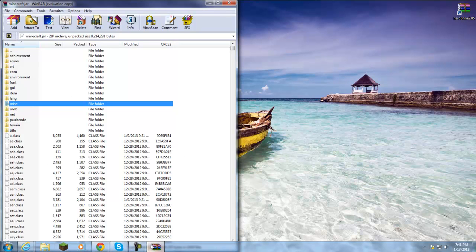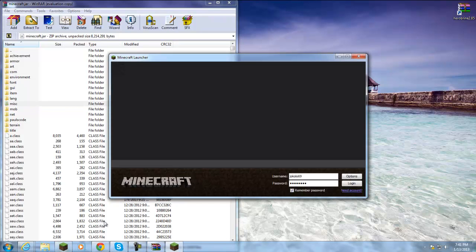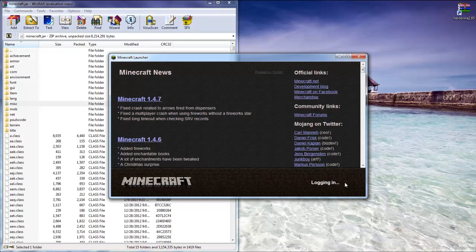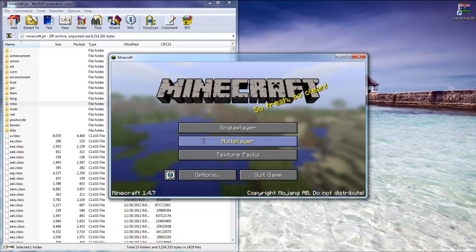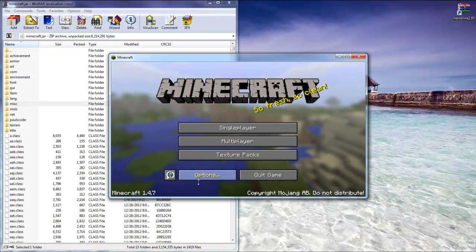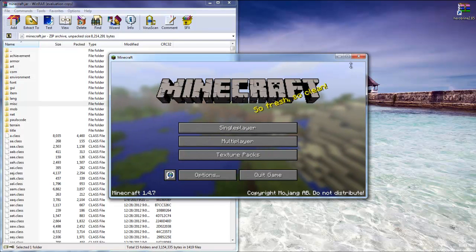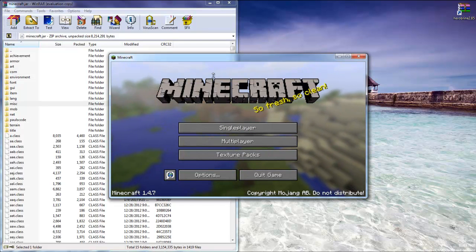Now if you go ahead and run your Minecraft, as I will do right now to show you that it works, click login. And then everything will still work fine. So I hope you guys enjoyed this quick little tutorial.